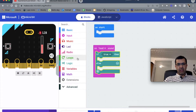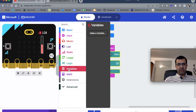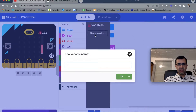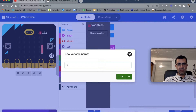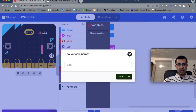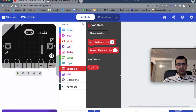We also need a variable, so let's make a variable and name it 'lights'. The variable name is 'lights'.